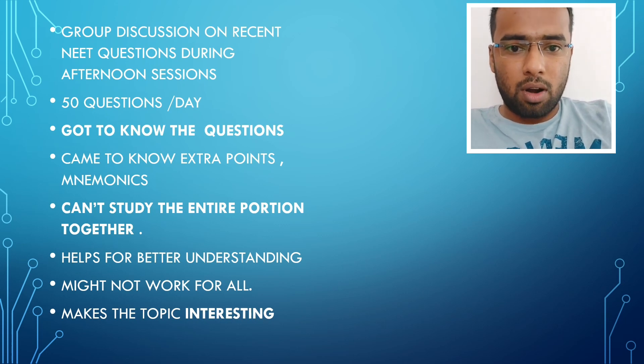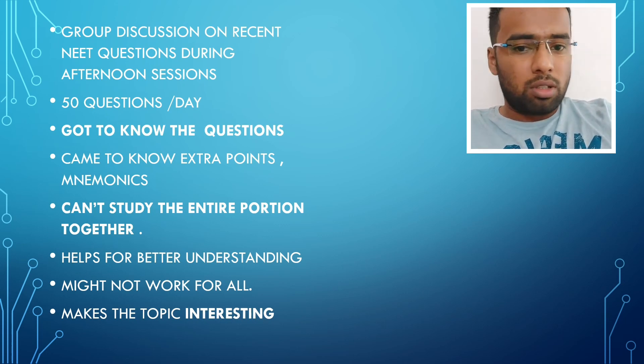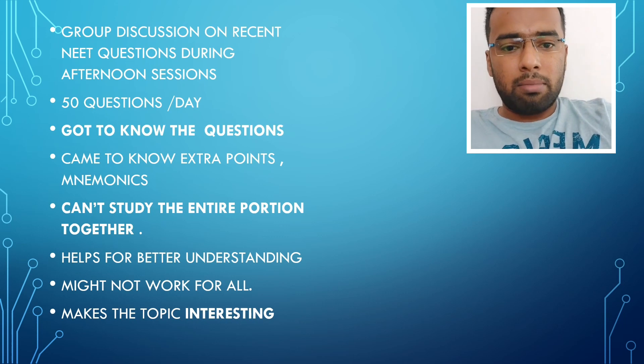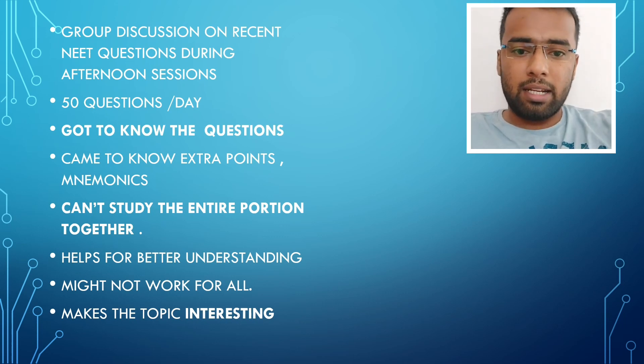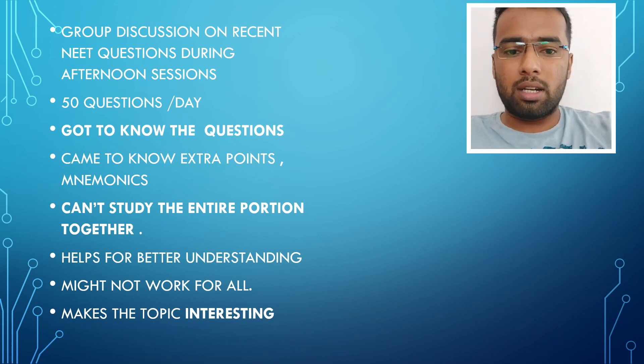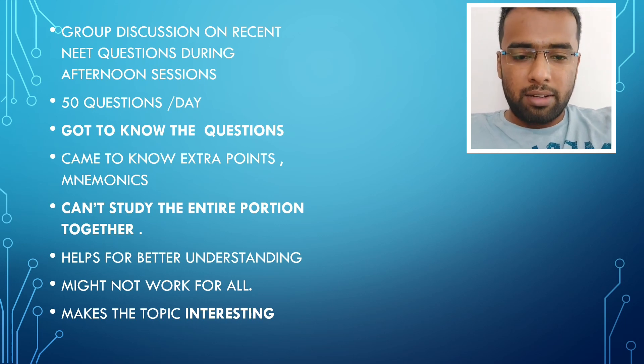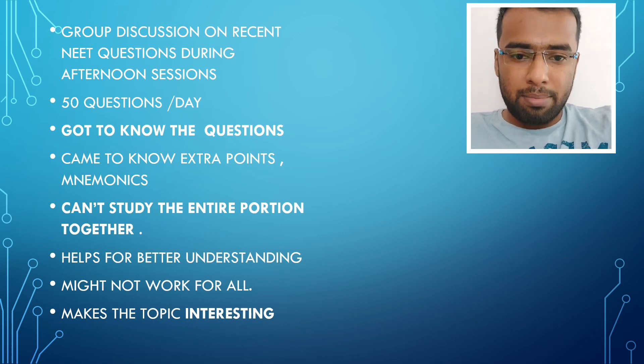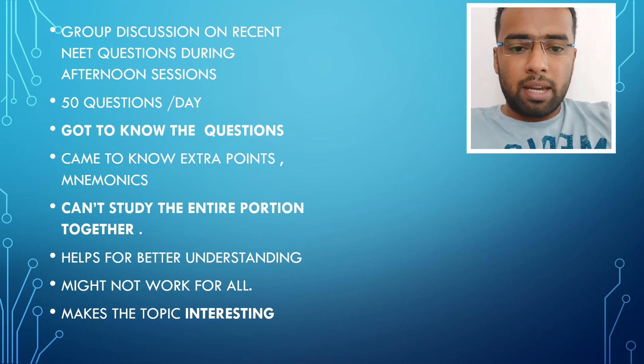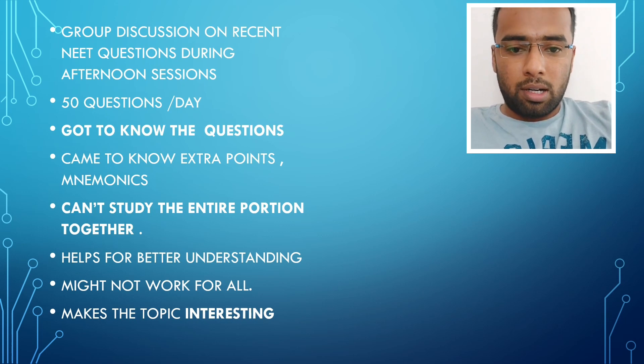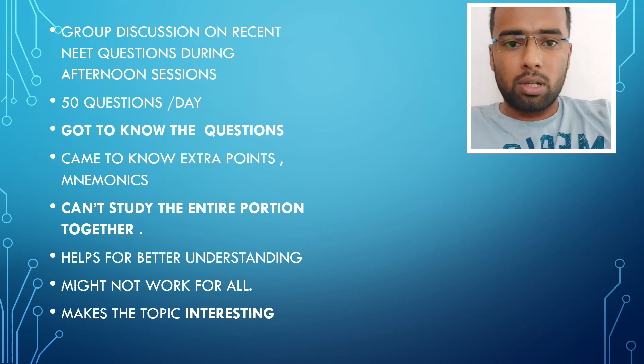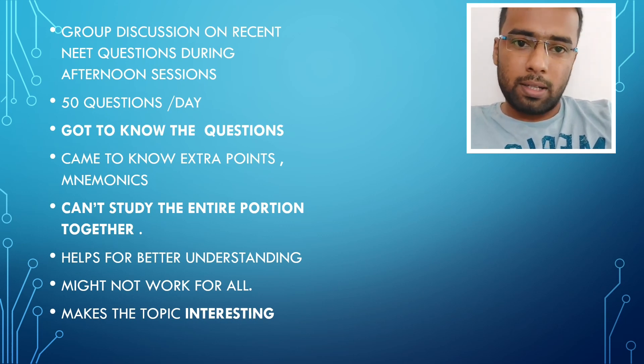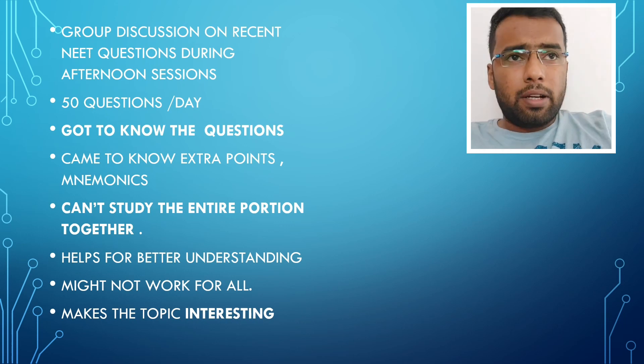That's the thing, that really helped us a lot and if you are not into group discussion also, it's fine. Because it may not work for many of you but try doing this and try finding a study partner of your same wavelength. So that may help you make the discussion also interesting.